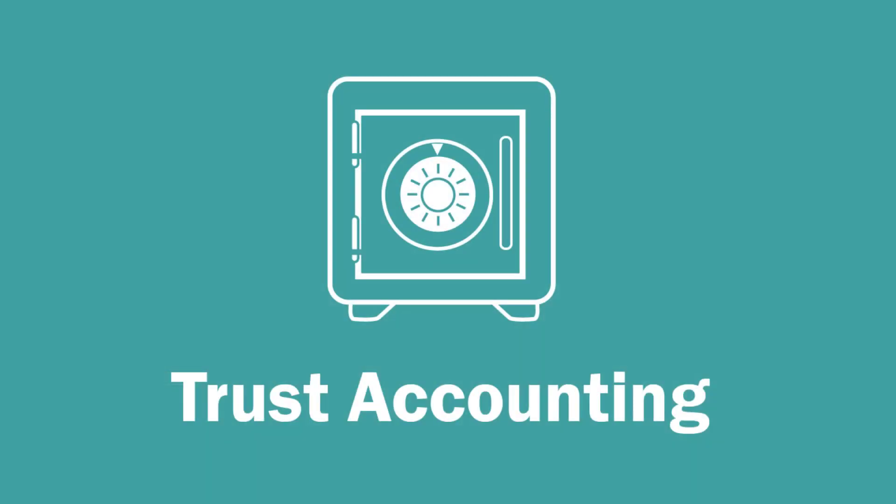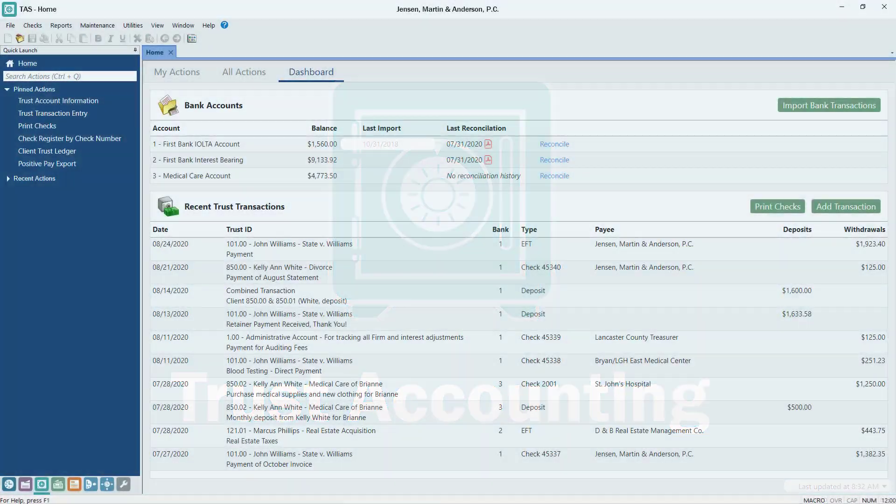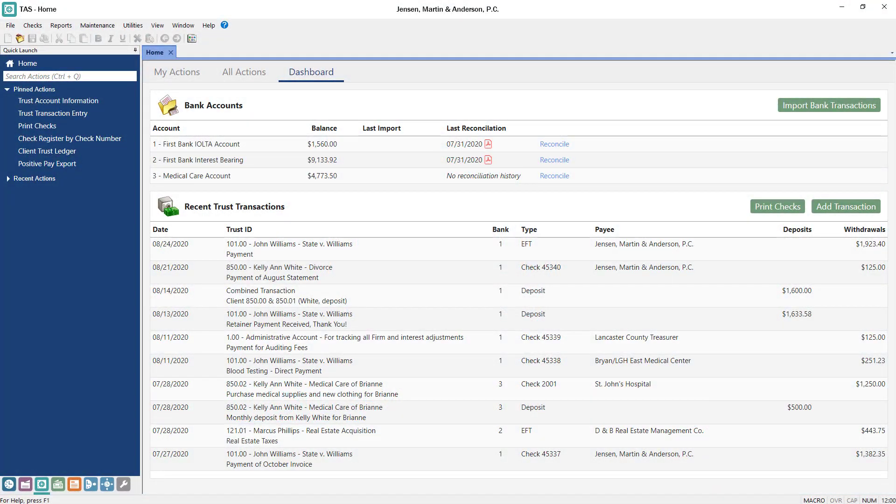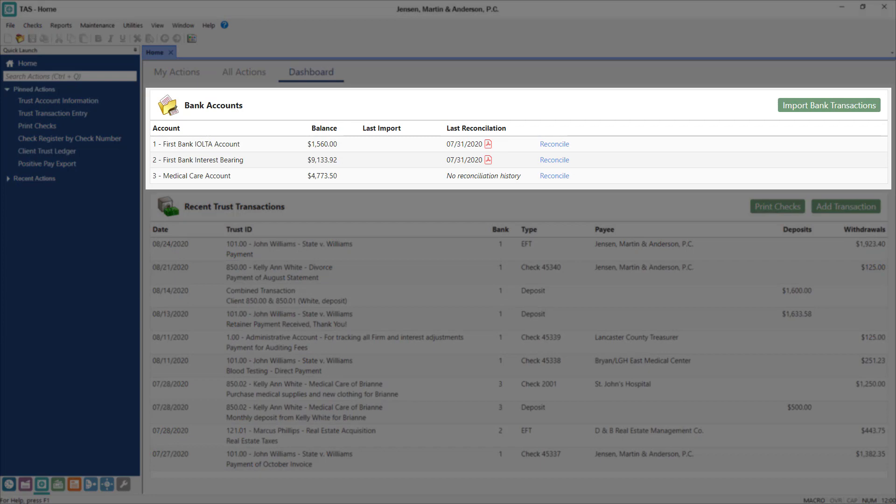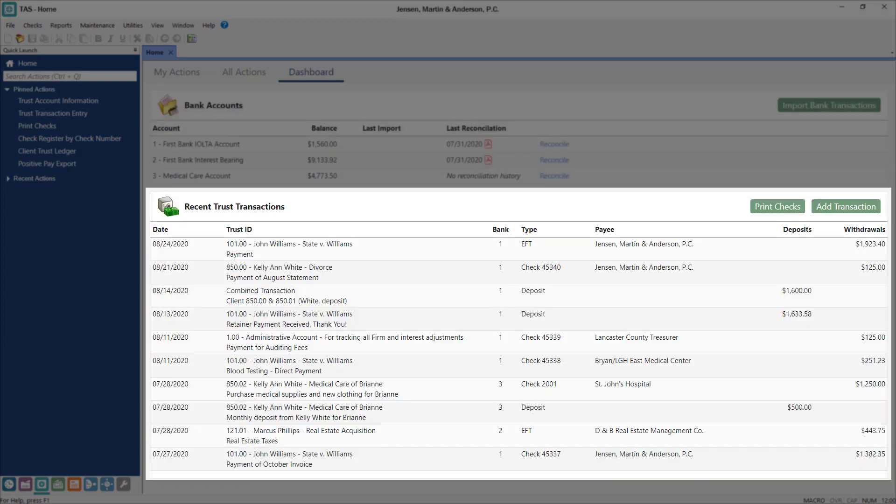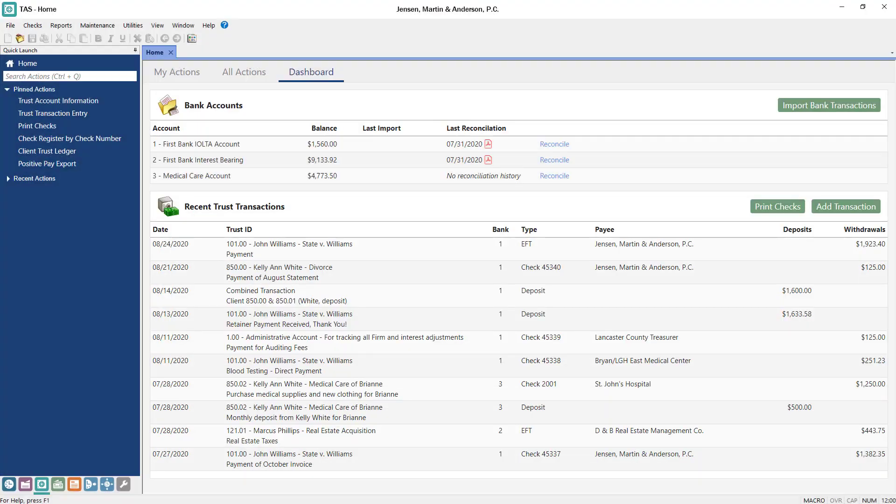Tabs3 trust accounting helps you manage your trust accounts by staying compliant with state trust regulations and keeping your books up to date. Use the trust dashboard to easily monitor your trust bank account balances and reconciliation status, recent transactions, and easily print checks or add transactions with the click of a button.